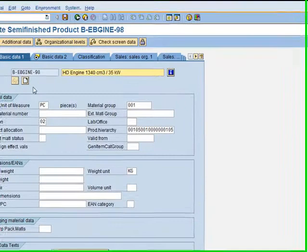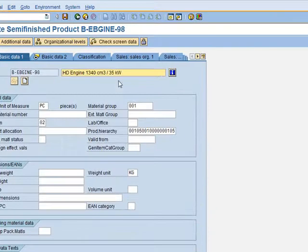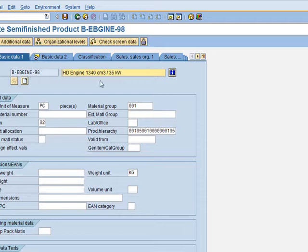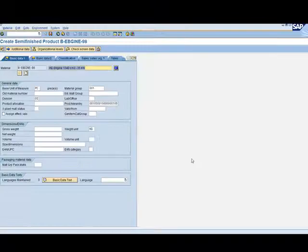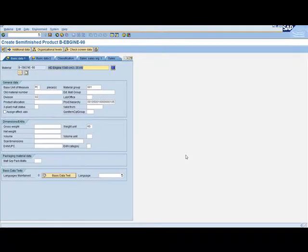We fill in the organizational levels: Plant 1000, Storage Location 001. Remember to also enter these details in the Copy From fields. We click Enter. I noticed I made a spelling mistake in the material name, which I will fix later and show you how it is done. For now, let's continue with the exercise.